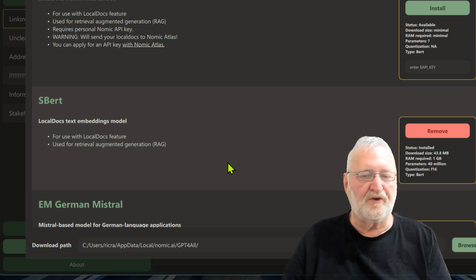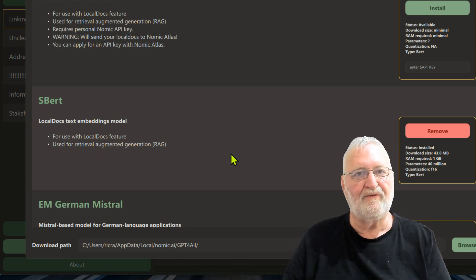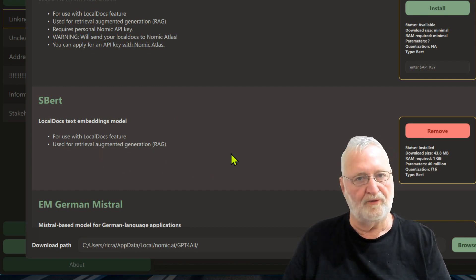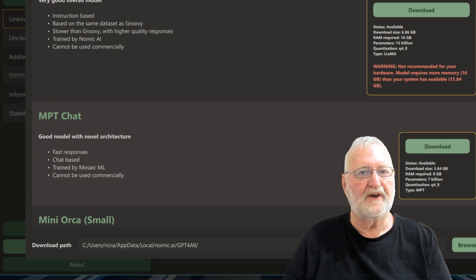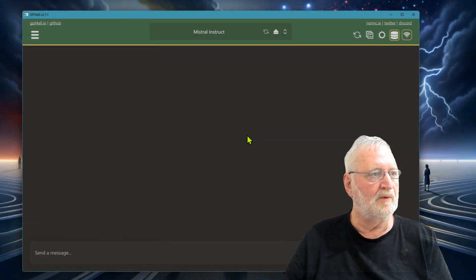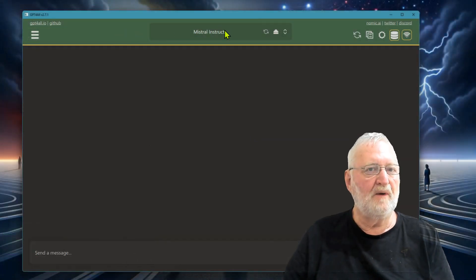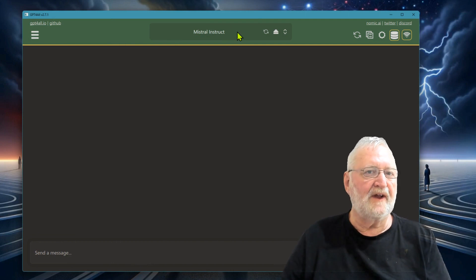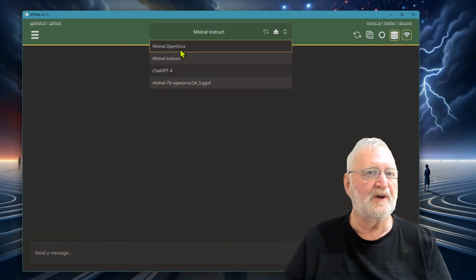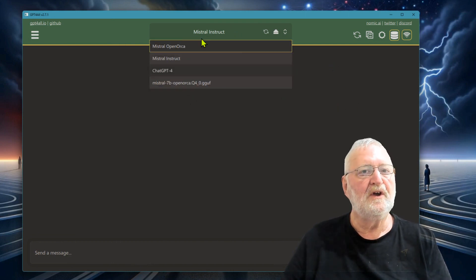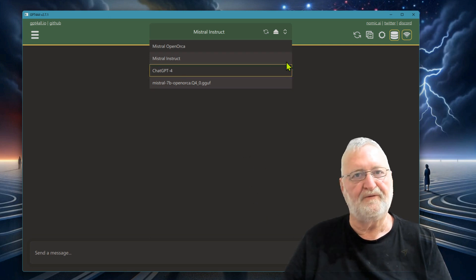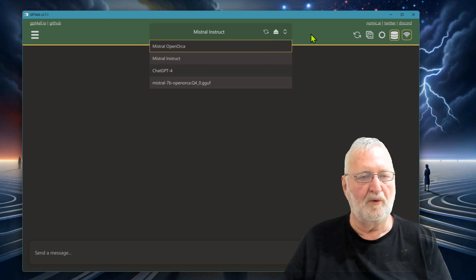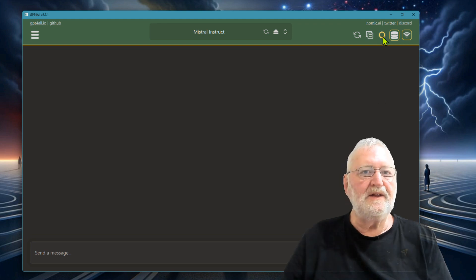So you do need to have that installed for the local docs to work. Let's exit that and then we'll go back here. You can select, once you've downloaded several models, which model you want to use when you're running GPT4All, and it will load that model.